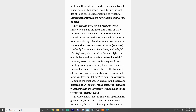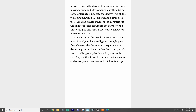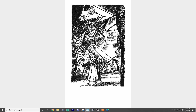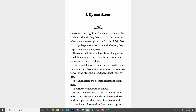I probably knew that the film wasn't particularly good in history. After the tea was thrown into Boston Harbor, the Sons of Liberty probably did not process through the streets of Boston showing off, playing drums and fifes, and probably they did not carry lanterns to illuminate the Liberty Tree, all while singing 'It's a tall old tree and a strong old tree.' But I can still sing the song and remember the sight of the tree glowing in the darkness and the swelling of pride that I too was somehow connected to all this. I think Esther Forbes would have approved. She was, after all, speaking to all generations, hoping that whatever else the American experiment in democracy meant, it meant that the country would rise to challenge evil, that it would praise noble sacrifice, and that it would commit itself always to enable every man, woman, and child to stand up. All right, I will see you guys in chapter one.